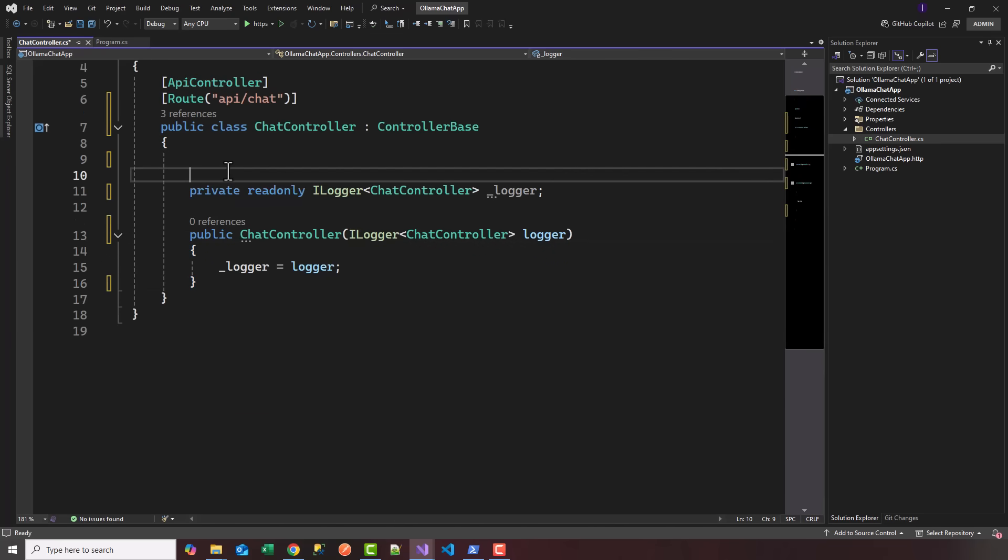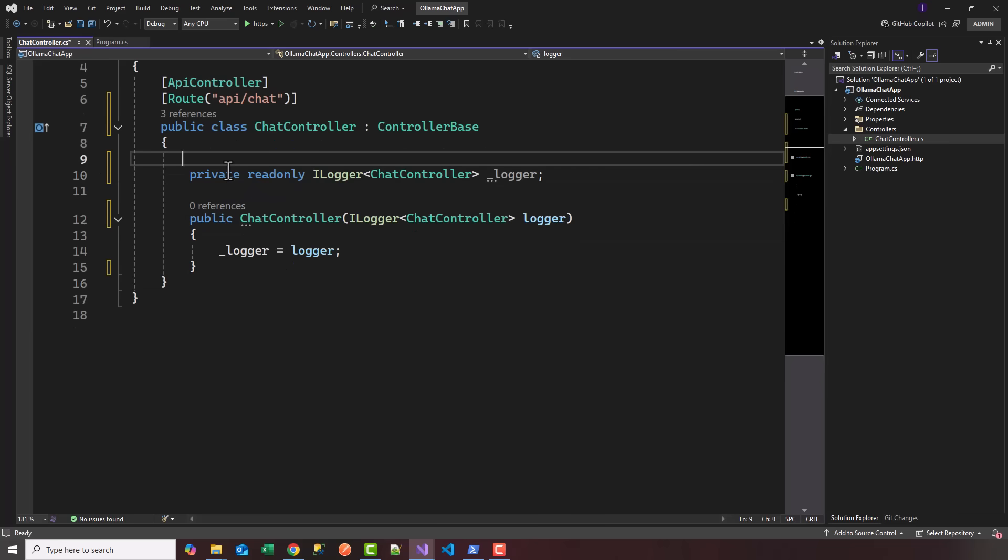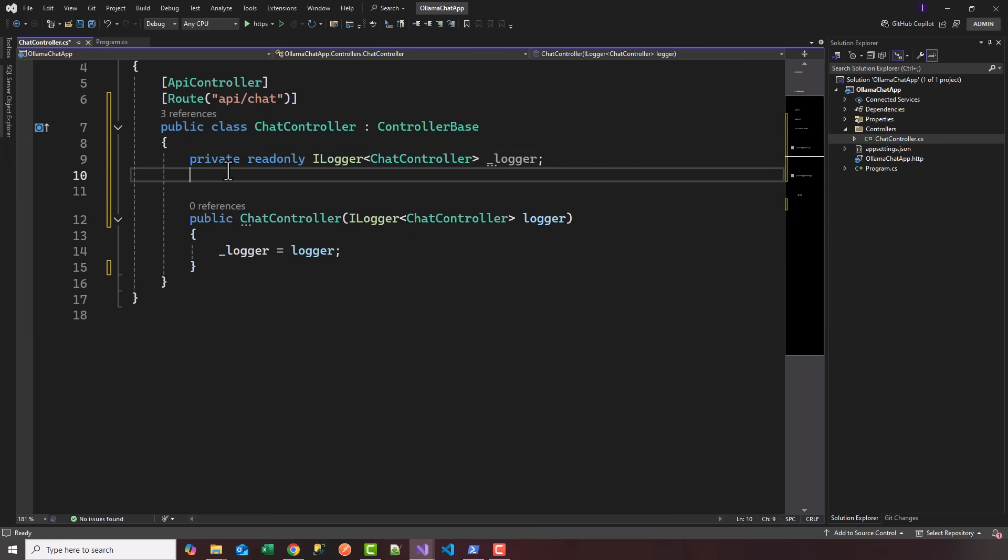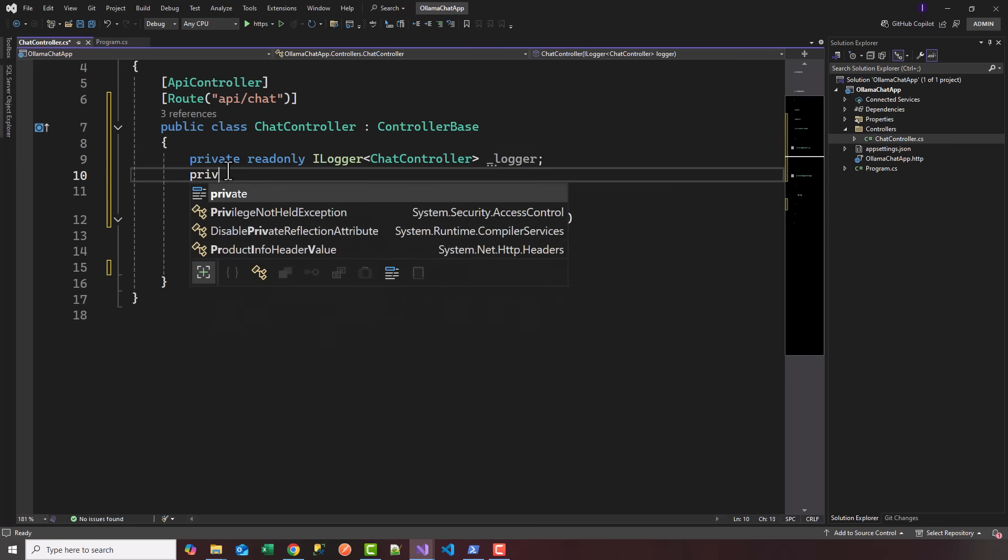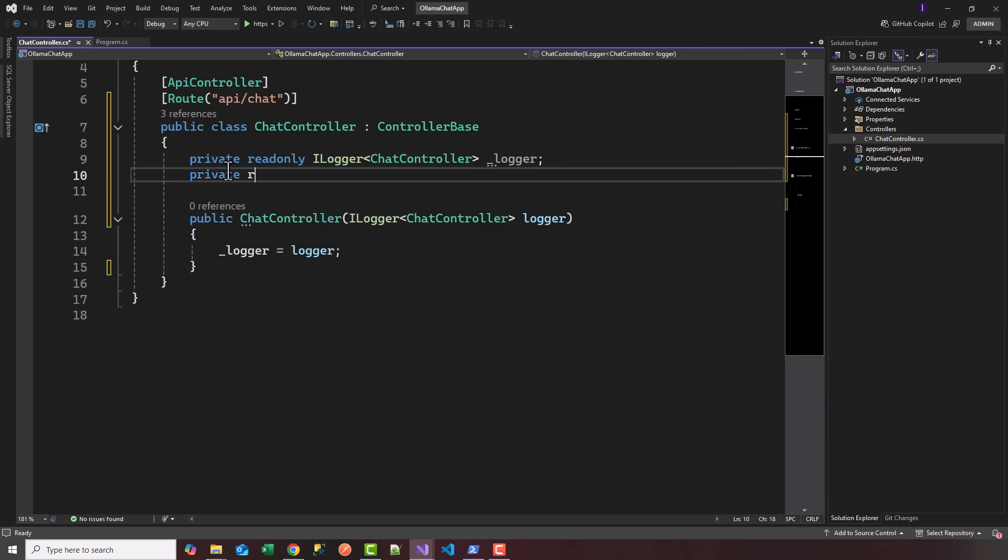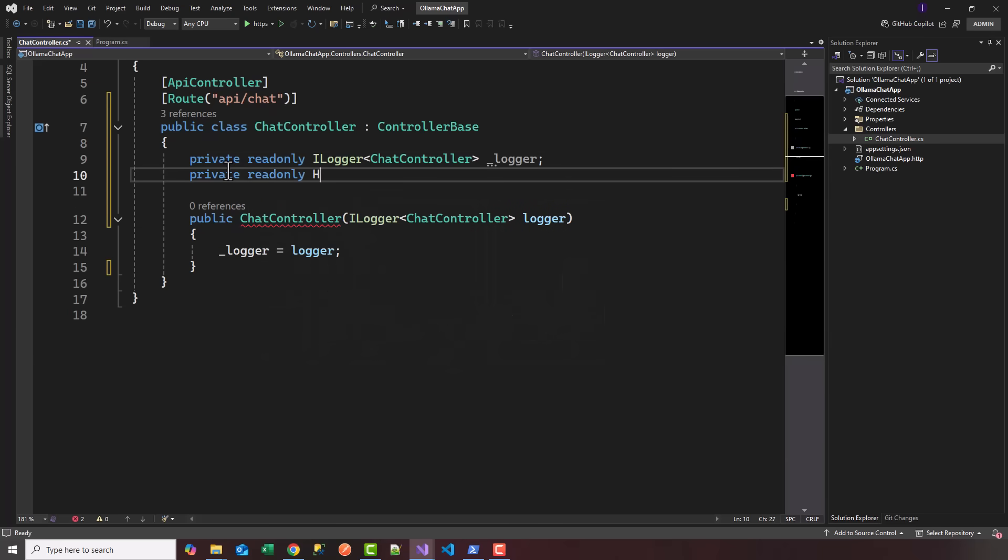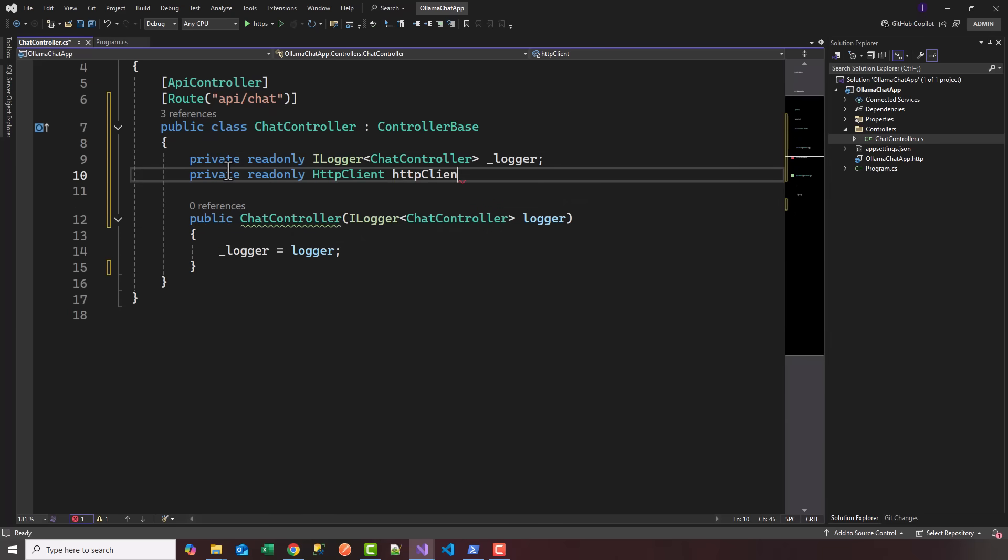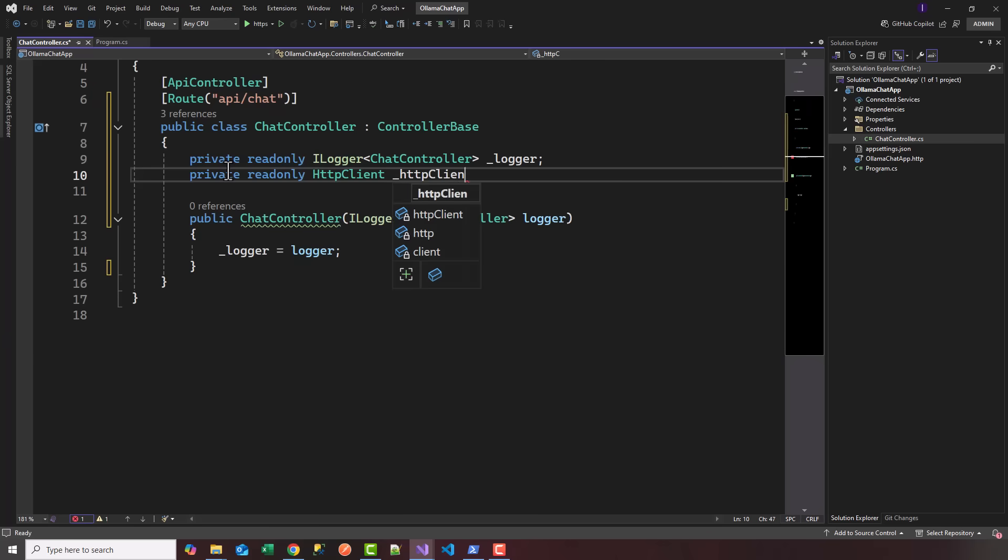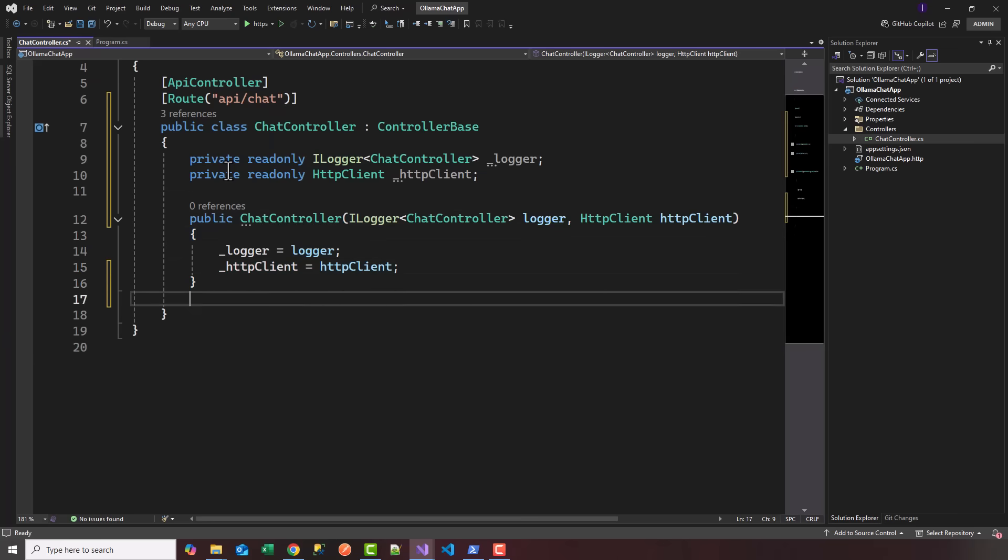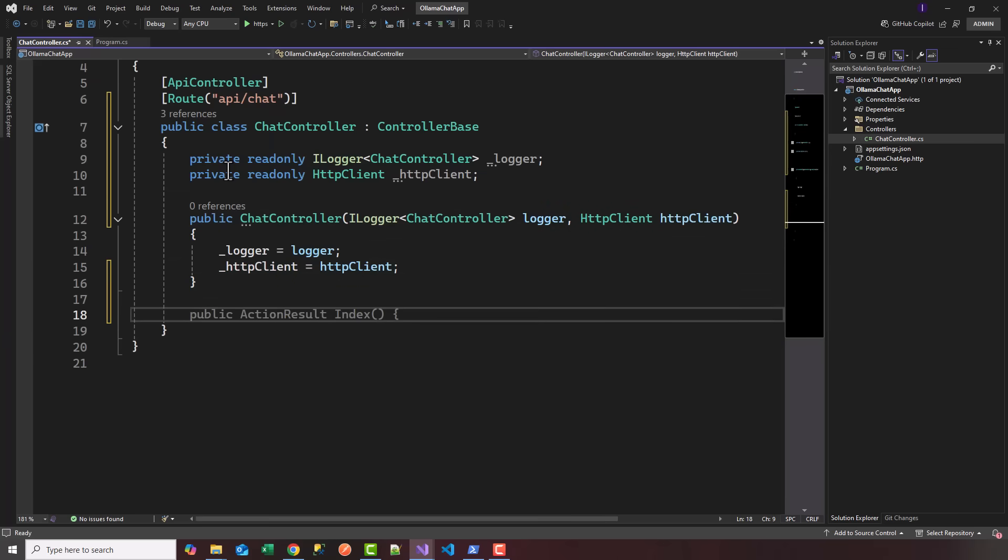Let's inject the HTTP client, so I'm going to say private readonly HttpClient _httpClient, and we'll inject that in the constructor. Visual Studio does that for me.